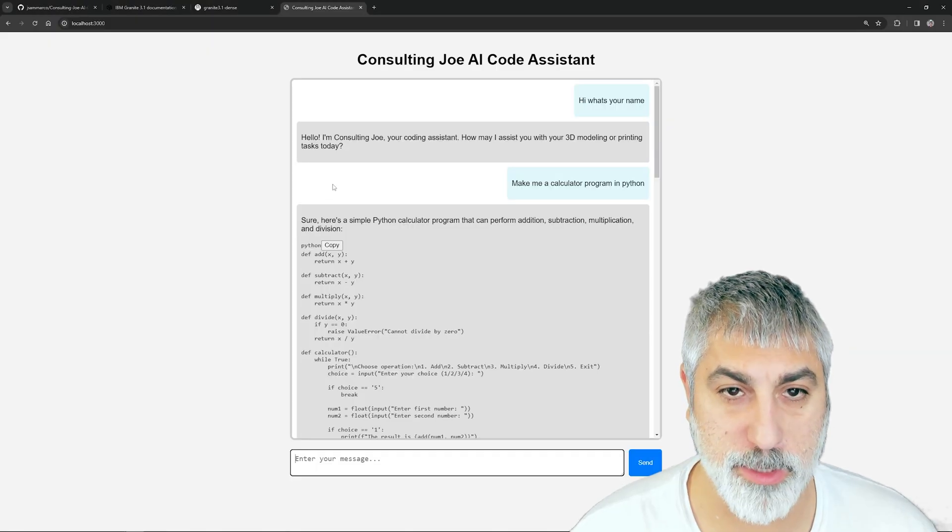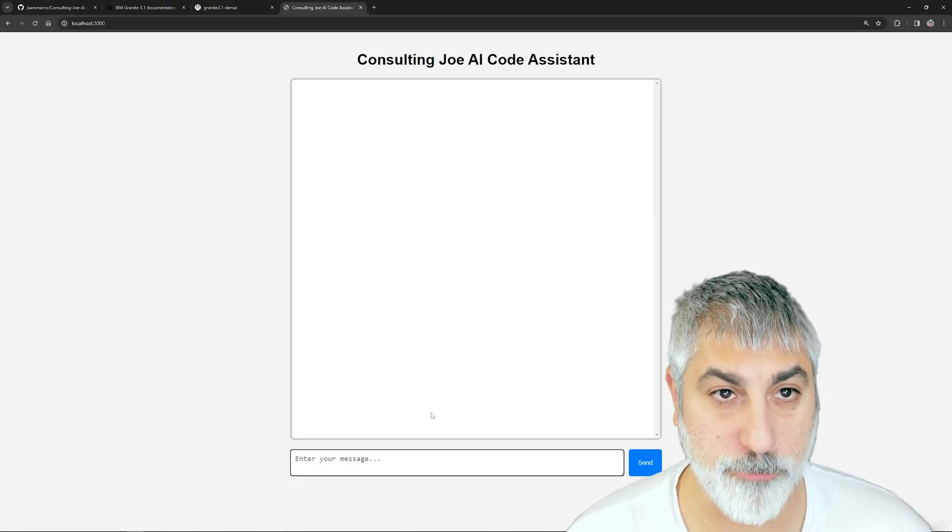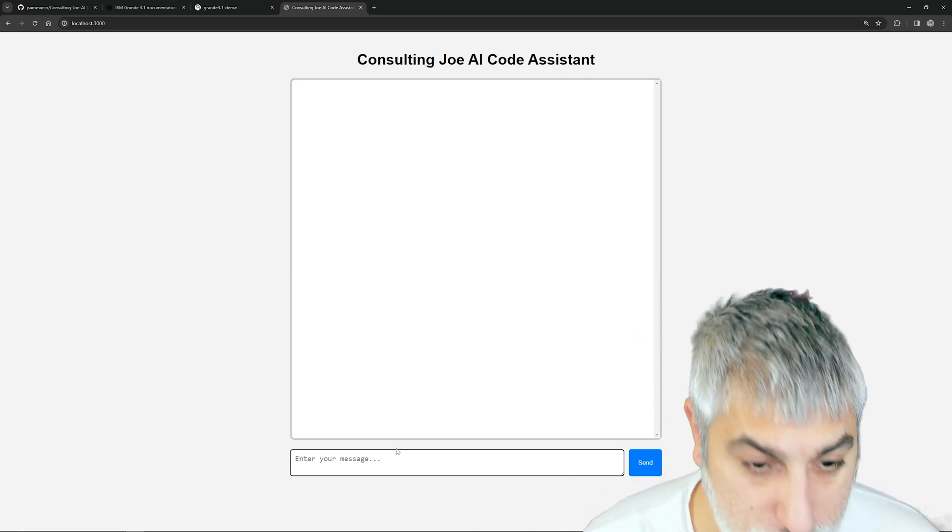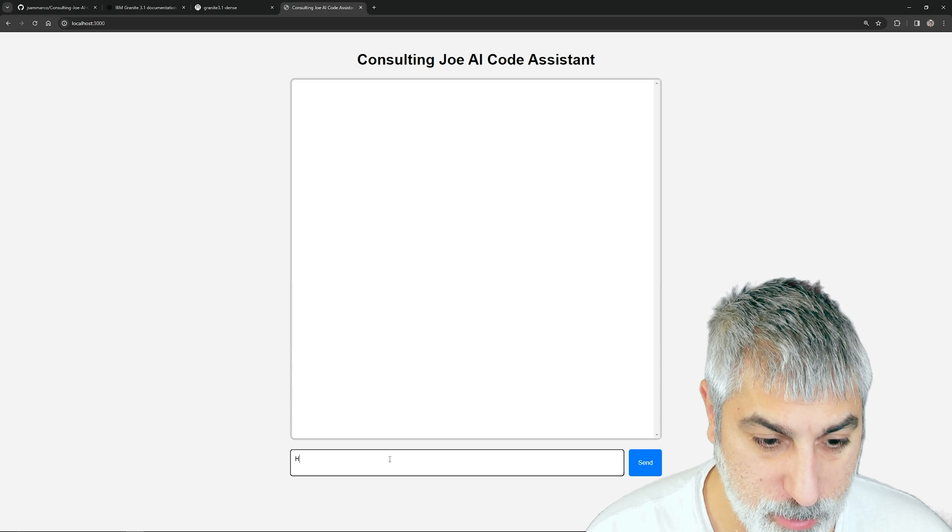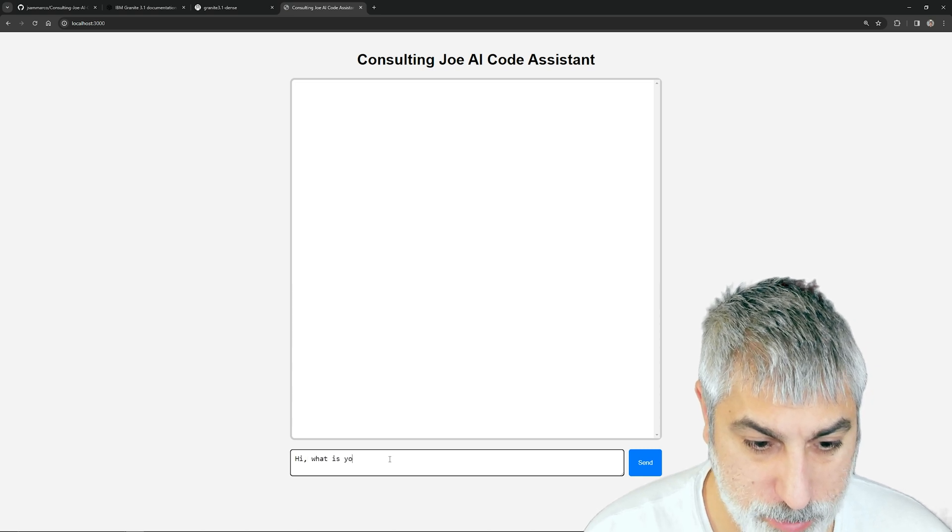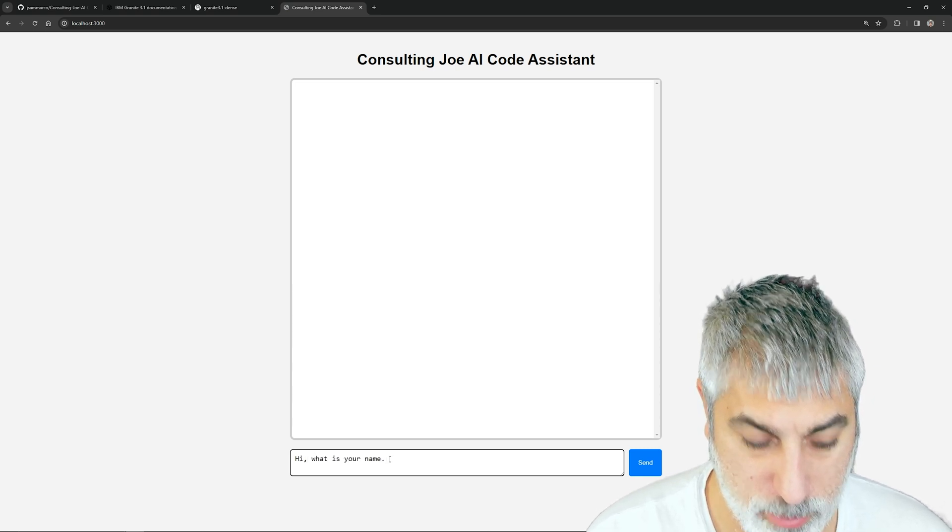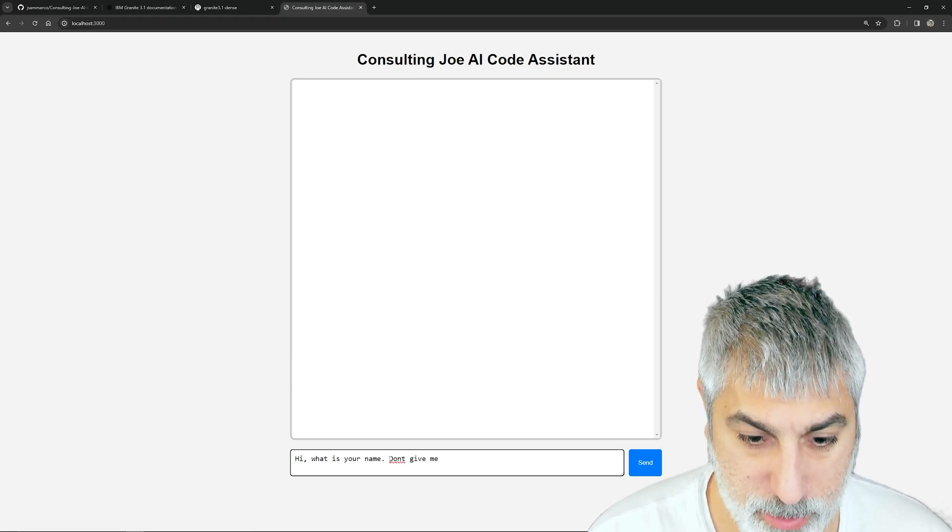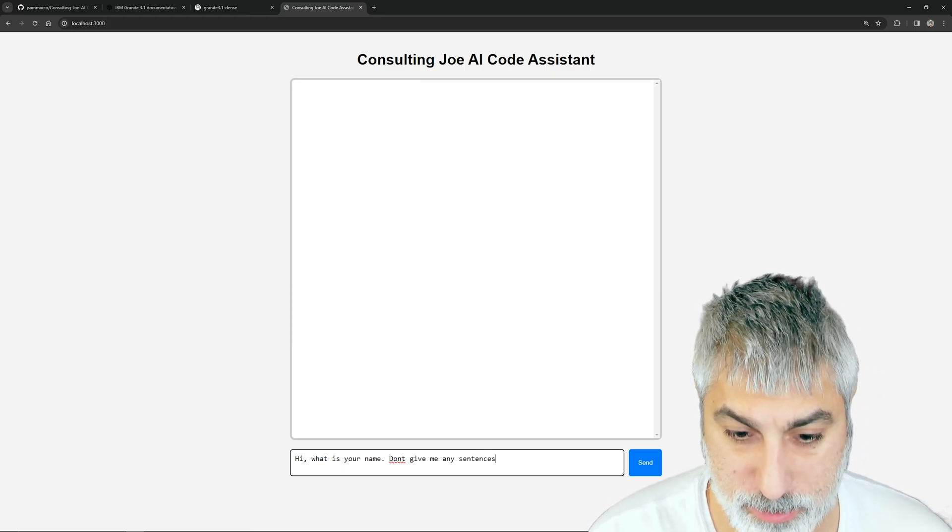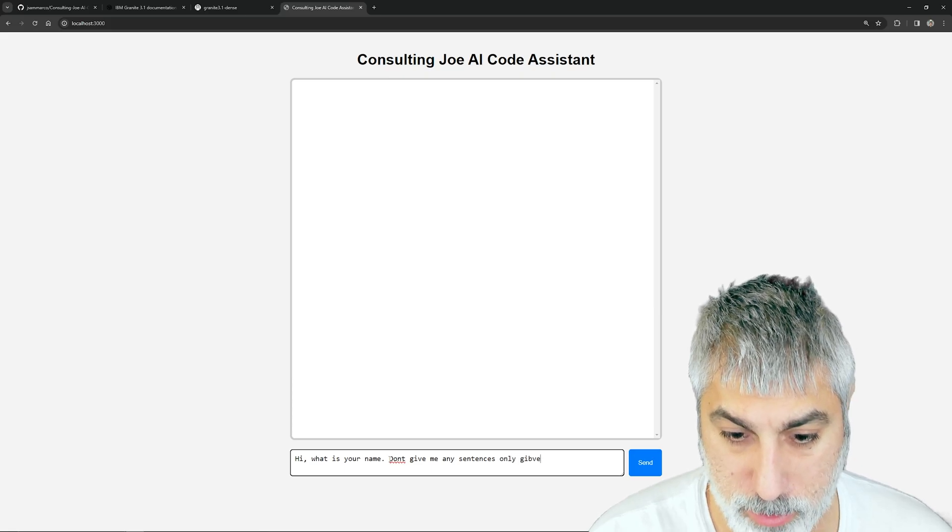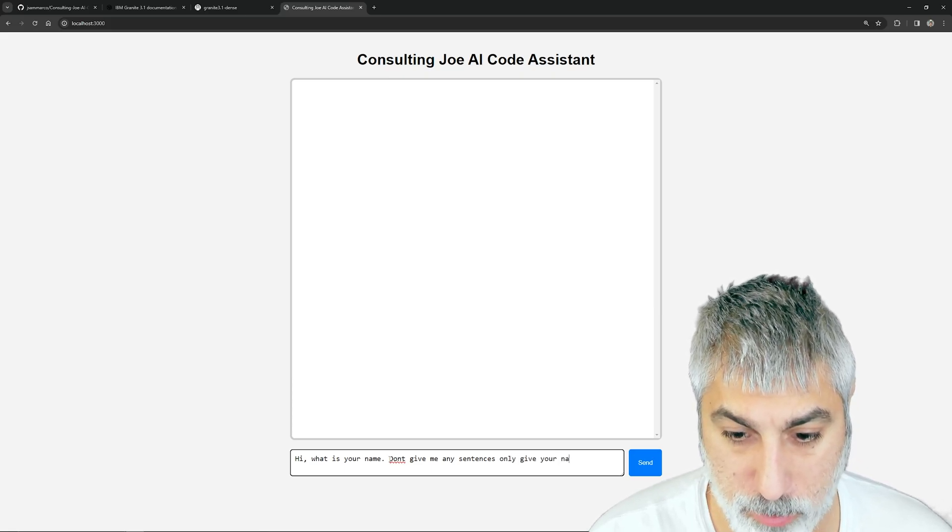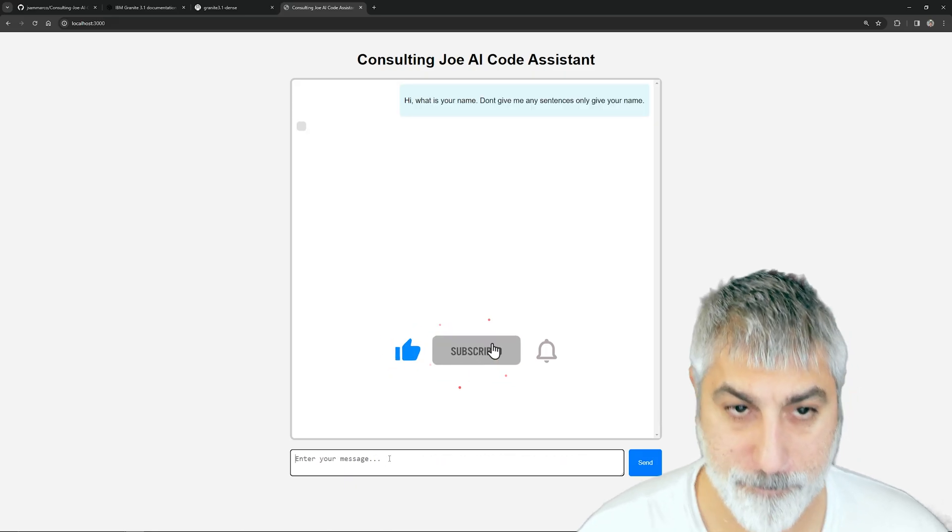We can kind of skip through this. We've pretty much gone through the whole thing. We can play with this a little bit more. Let's say we refresh, now we have a whole new clear context. From here we can say 'Hi, what is your name? Don't give me any sentences, only give your name.' We want to be very explicit.